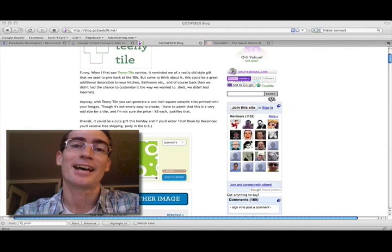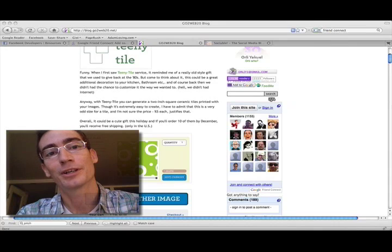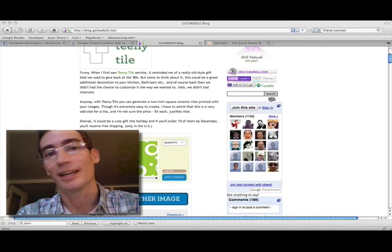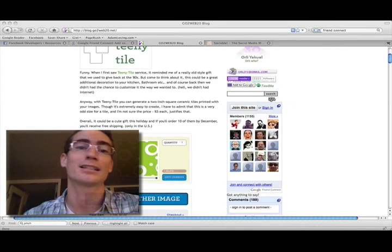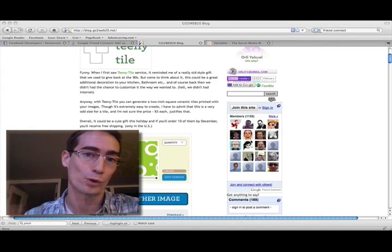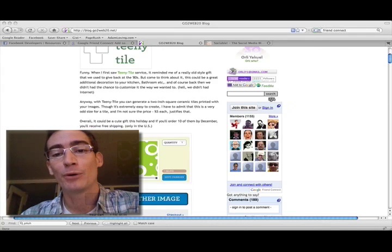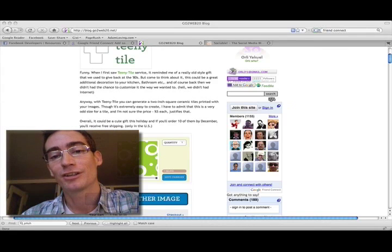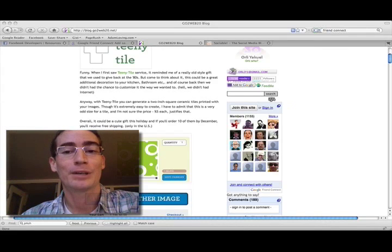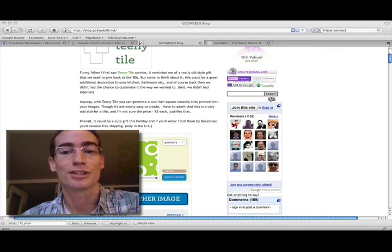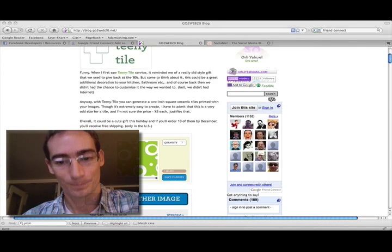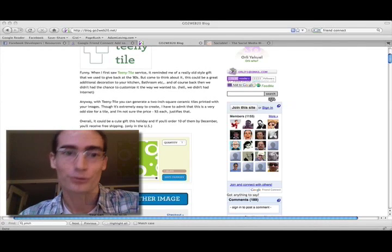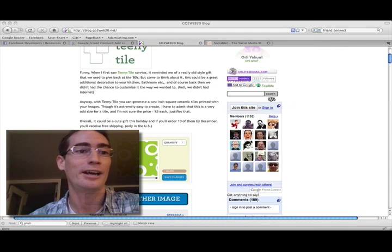Hi everybody, it's Adam Loving with your Facebook Connect and Google Friend Connect Smackdown. They both launched their services today and you may be faced with a decision about which to use when adding social features to your website, so I thought I'd do a quick rundown.